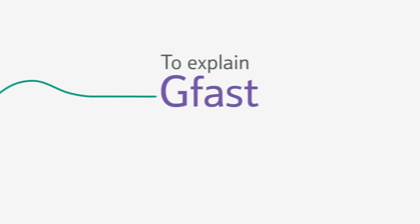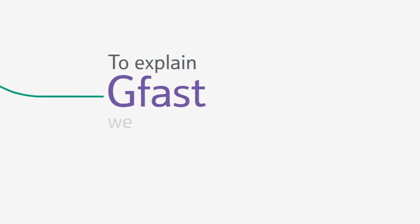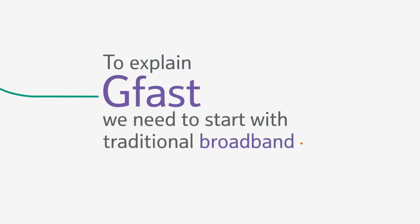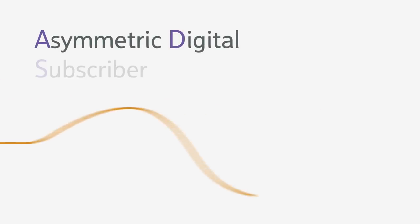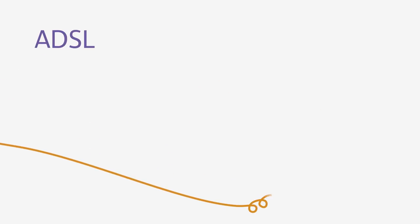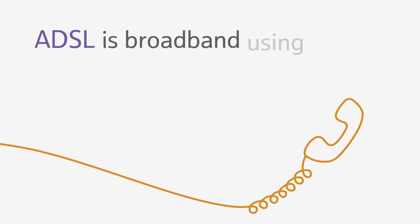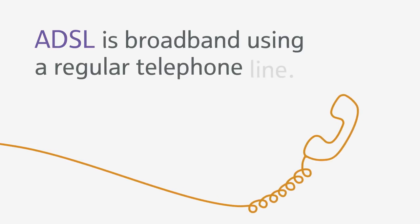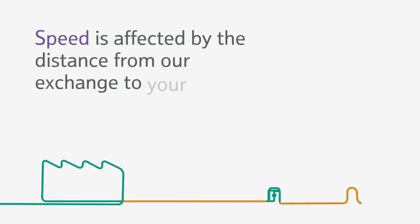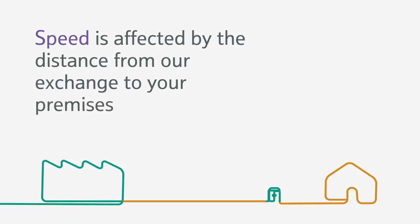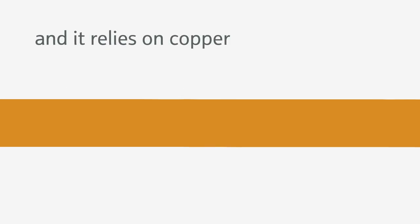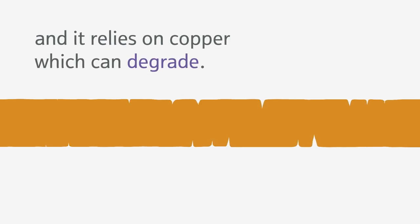To explain GFAST, we need to start with traditional broadband. Asymmetric digital subscriber line ADSL is broadband using a regular telephone line. Speed is affected by the distance from our exchange to your premises, and it relies on copper which can degrade.